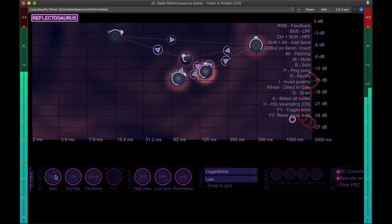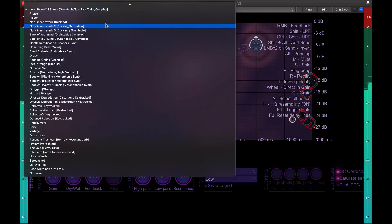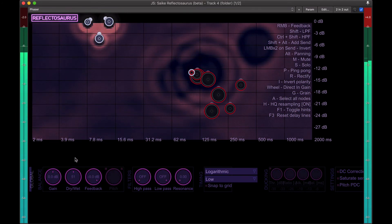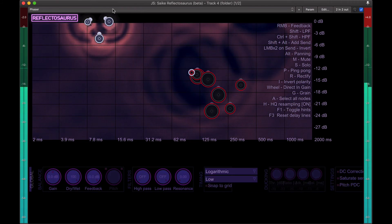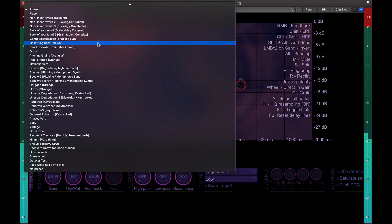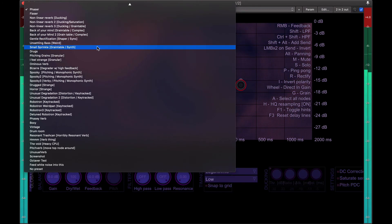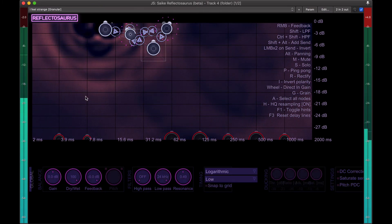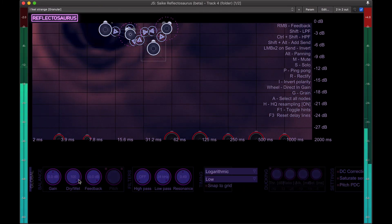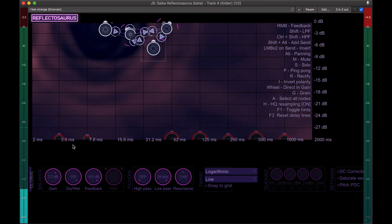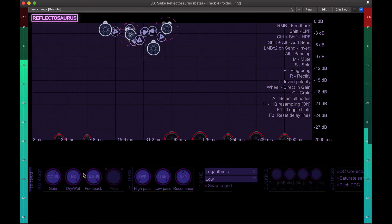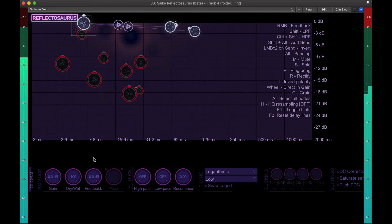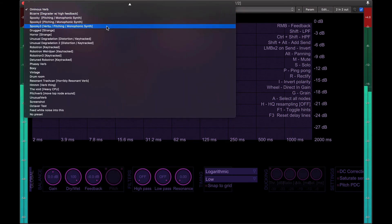These sound design opportunities are limitless. I do indeed feel strange when I use this plugin. What a beast.